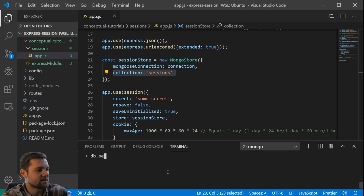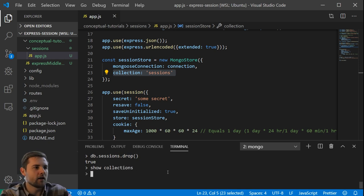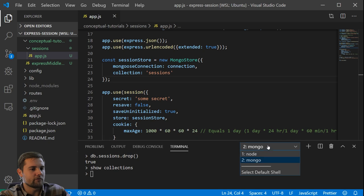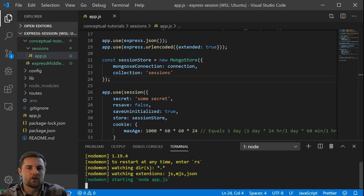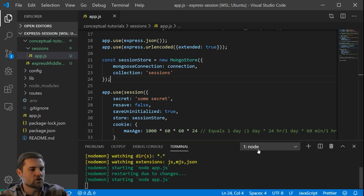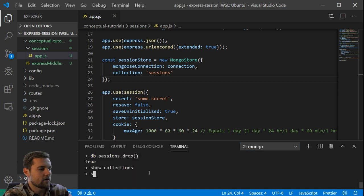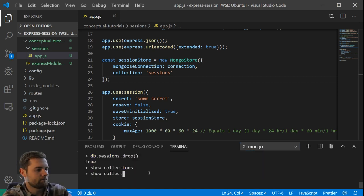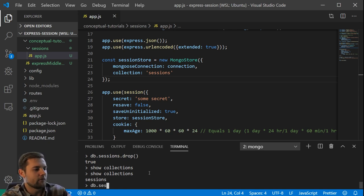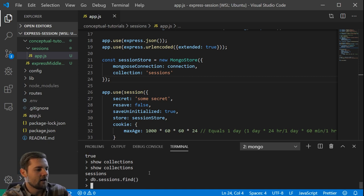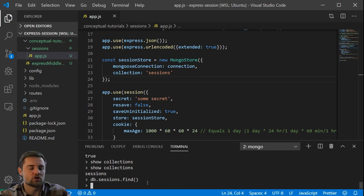We dropped the sessions collection. Showing collections now reveals nothing. But if we save the app and refresh it with nodemon, then run show collections in Mongo, the sessions collection is re-established. Running db.sessions.find returns no documents — we have a completely clean slate.